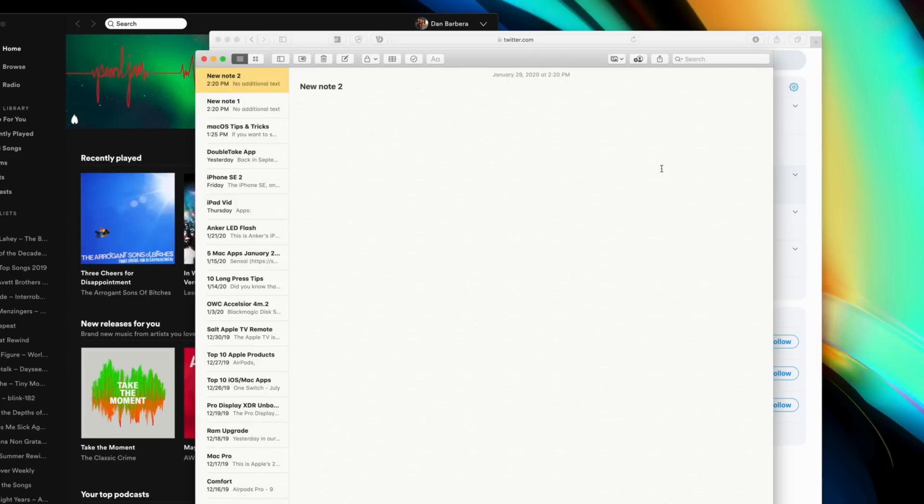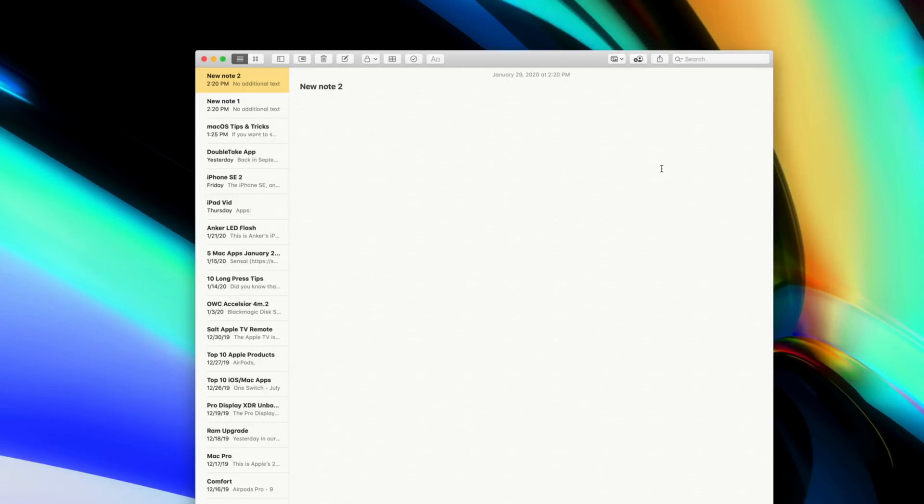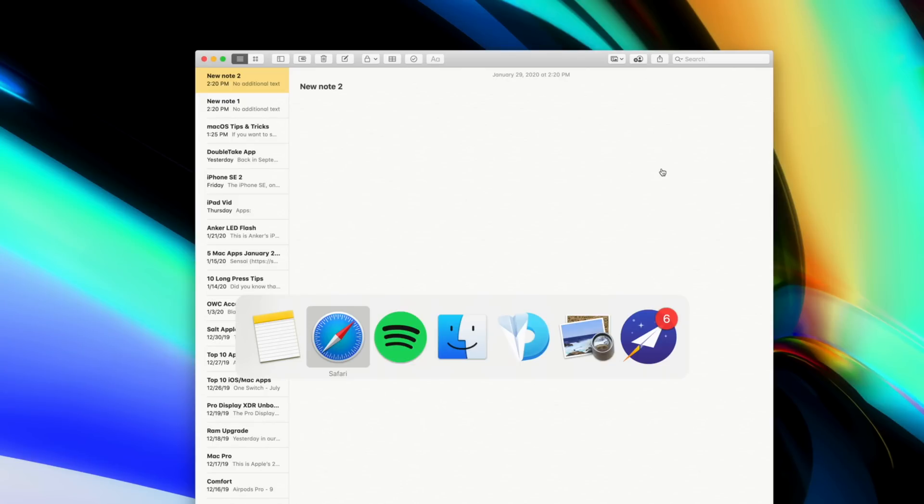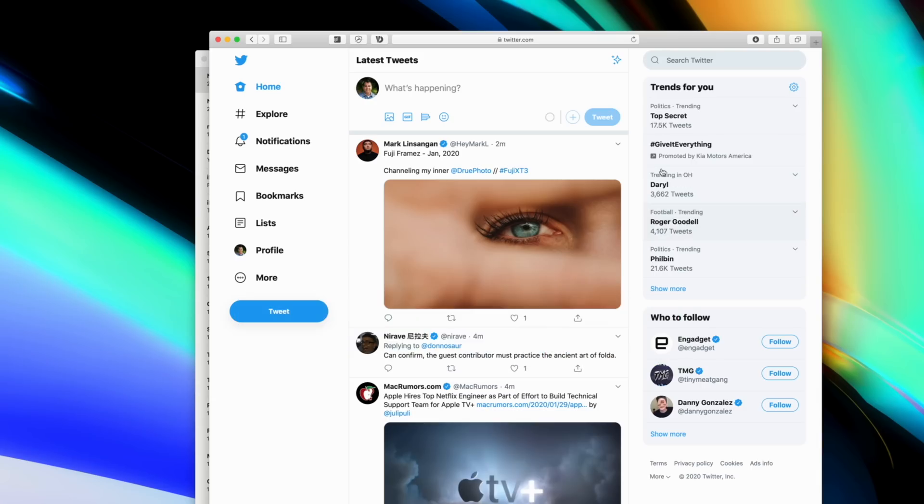Remember how Command+H will automatically hide your currently open application? Well, Option+Command+H will actually hide every other window around the app that's currently open.